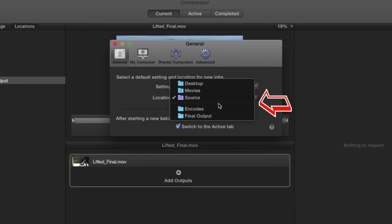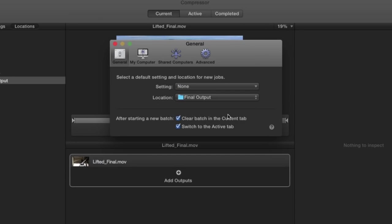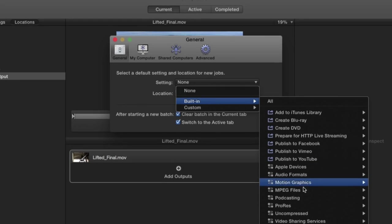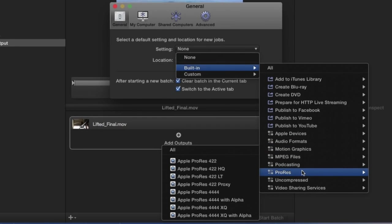While you're here, if your Compressor workflow is very specific, meaning you basically do the same encoding work over and over, then assigning a default preset may also make things more efficient by removing yet another step. For example, choose Apple ProRes Proxy from the list.